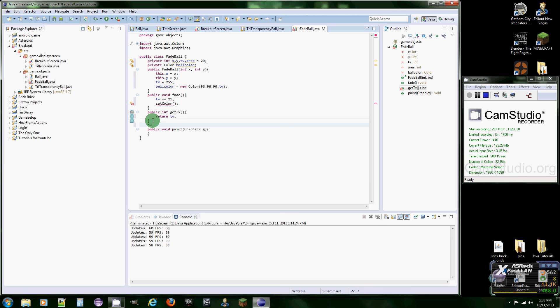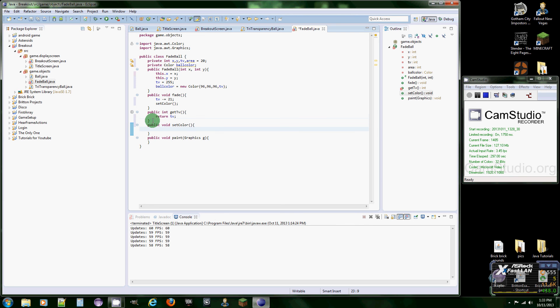Alright, so let's make that method real quick. Public void set color. And then it's going to be ball color here equals new color.